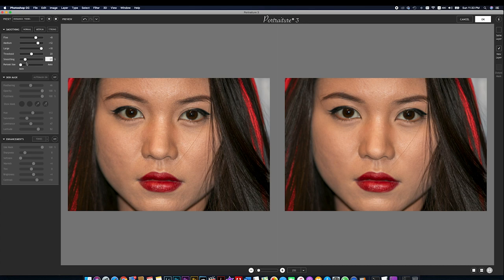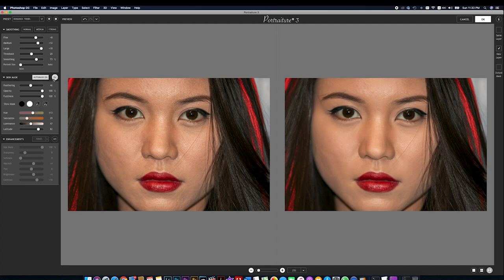If we go here, you can see the result on the right side and the original on the left side. So we're going to show you how the skin smoothing looks. We can also apply a skin mask — if we open the skin mask, it's going to add some additional adjustments for us.